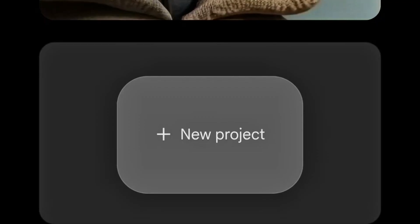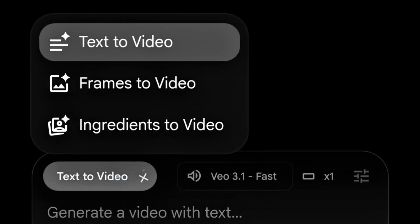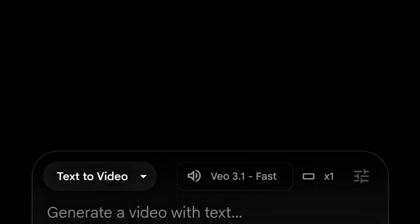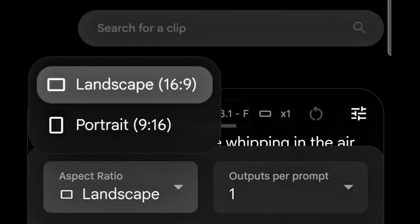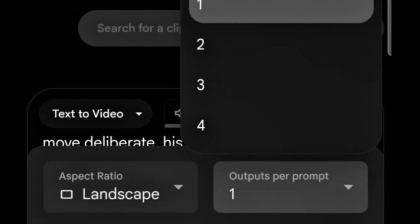Click on 'Create with Flow.' Here we are — click on 'New Project.' This is where we are going to be creating our videos. You have text to video, frame to video, and image to video. We're going to work with text to video. Paste your prompt here, then choose your aspect ratio — portrait or landscape. We're working with landscape.